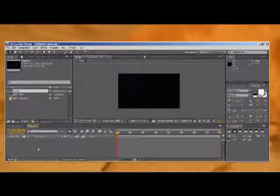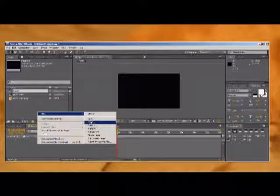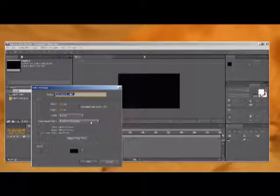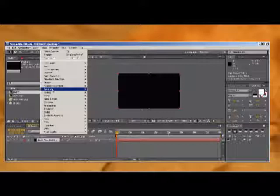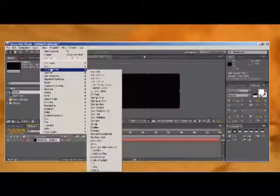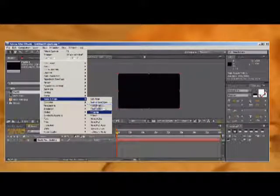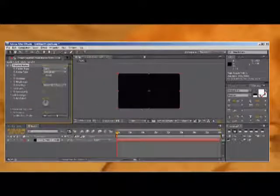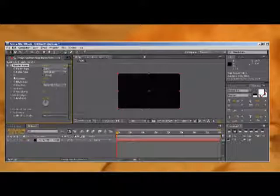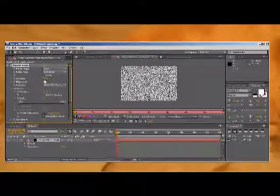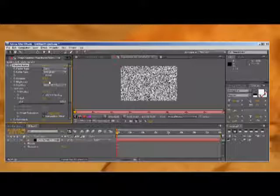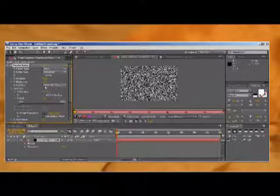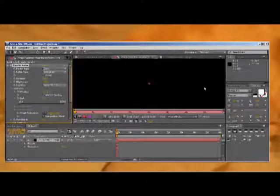We're going to go to our new solid. Add a noise and grain fractal noise. First what we want to do here is bring the contrast up and bring the brightness down. See how that's starting to give us like a star effect — that looks pretty good.